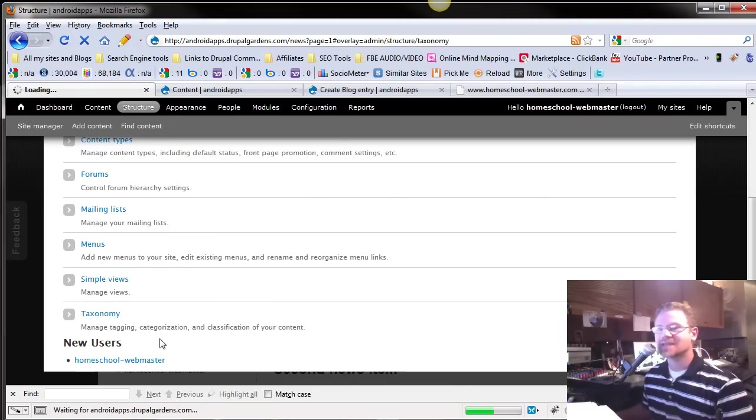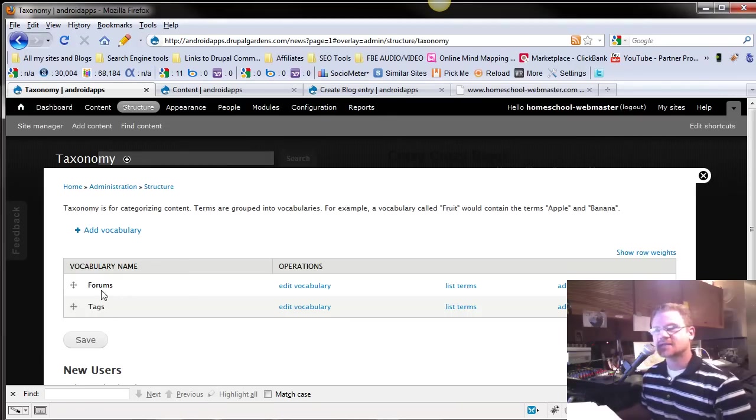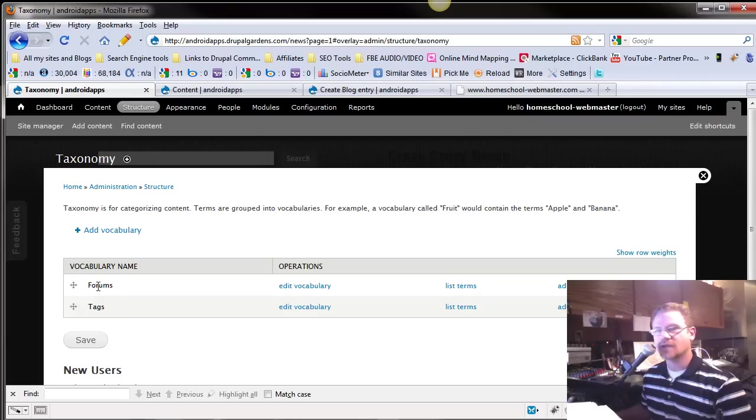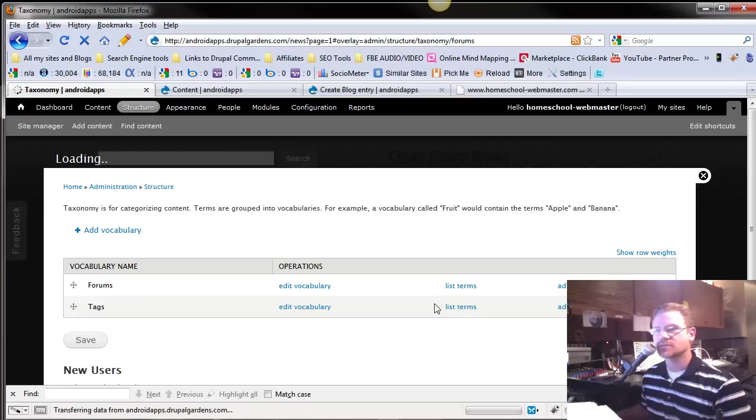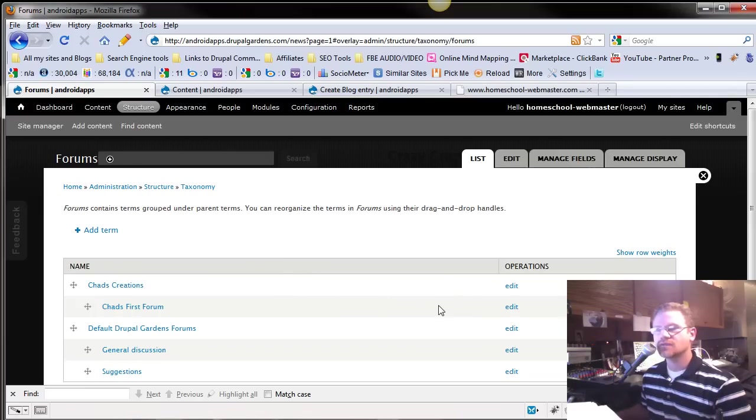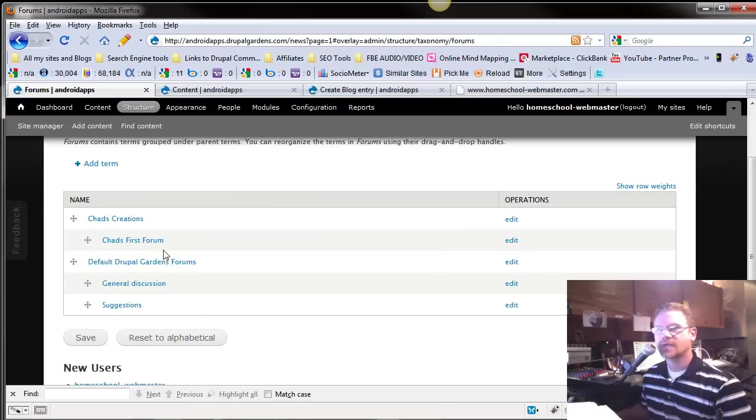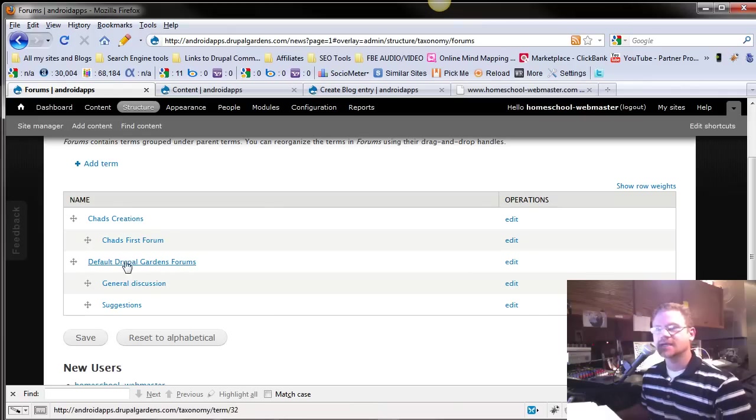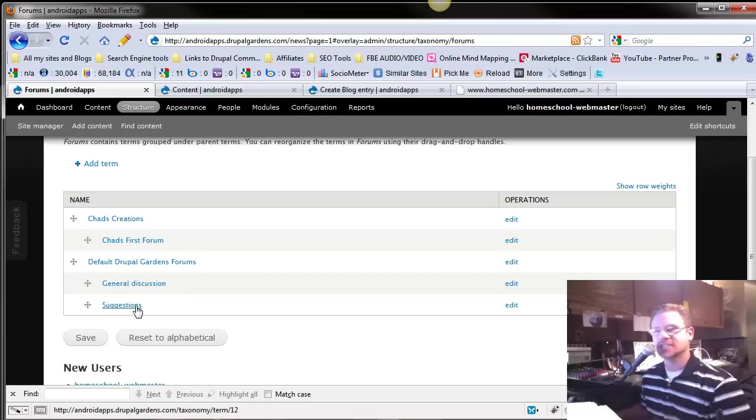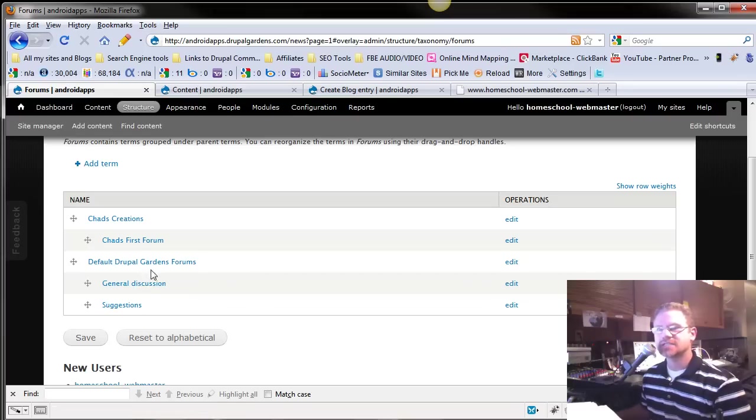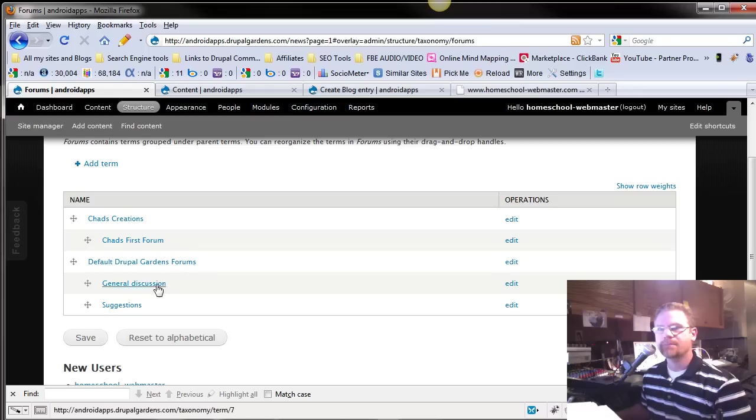So let's go into taxonomy here. You have two different taxonomies set up by default. You've got your forum, and you've got your tags. Under forums, they've got Chad's creation, Chad's first forum. That's my stuff, by the way. Default Drupal Gardens forums, you've got general discussions, and you've got suggestions. So they've organized your forums into these three different things.